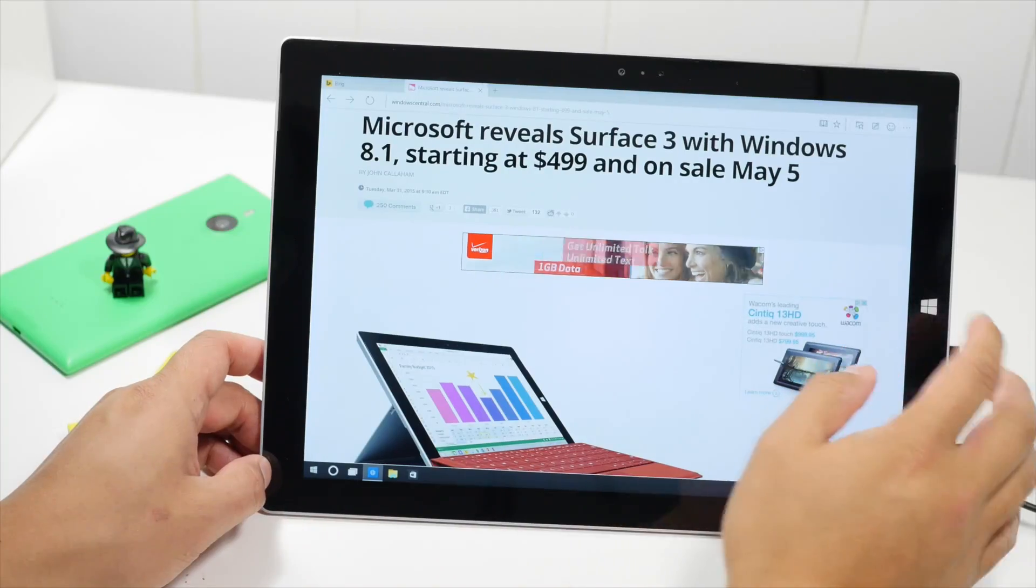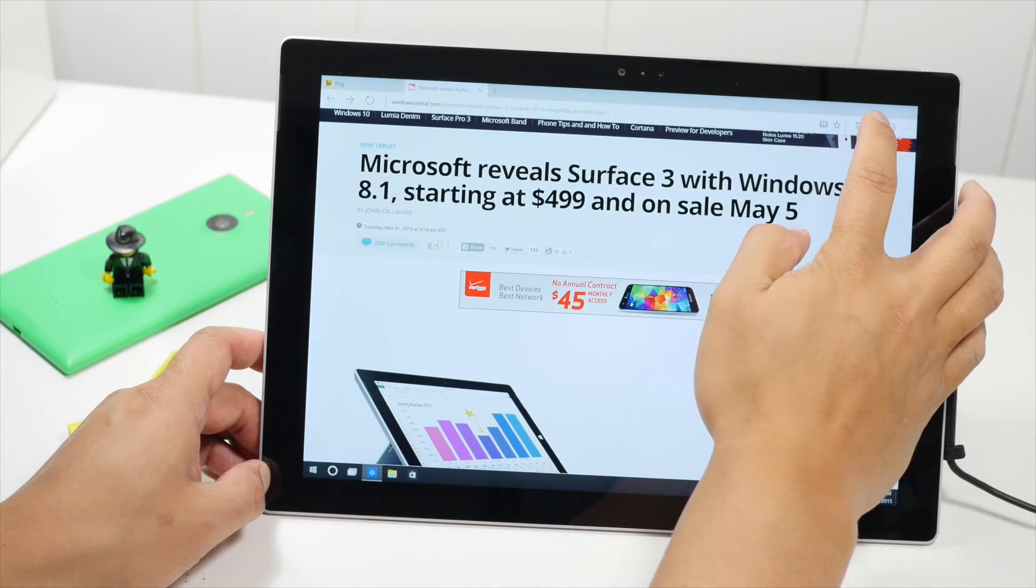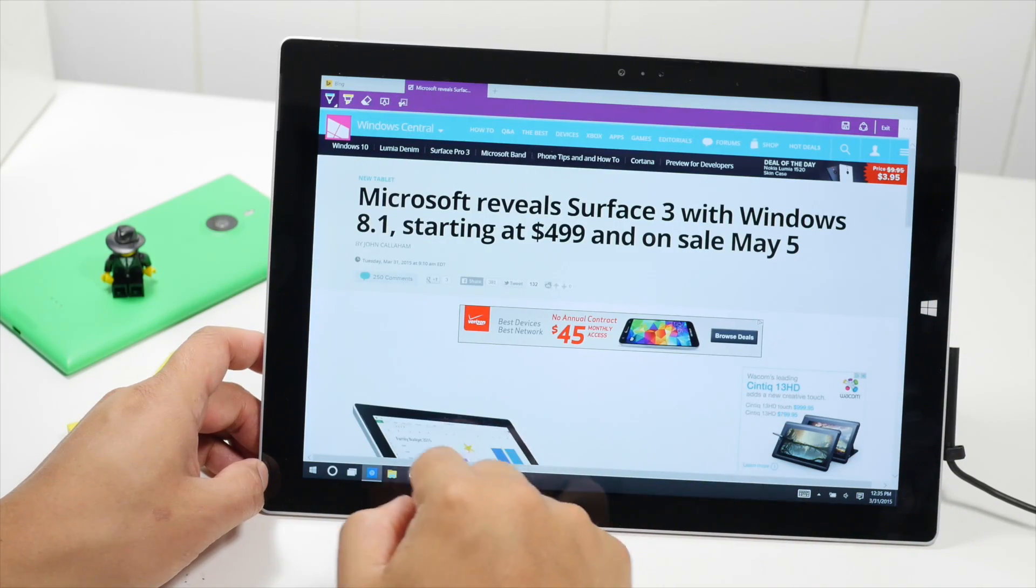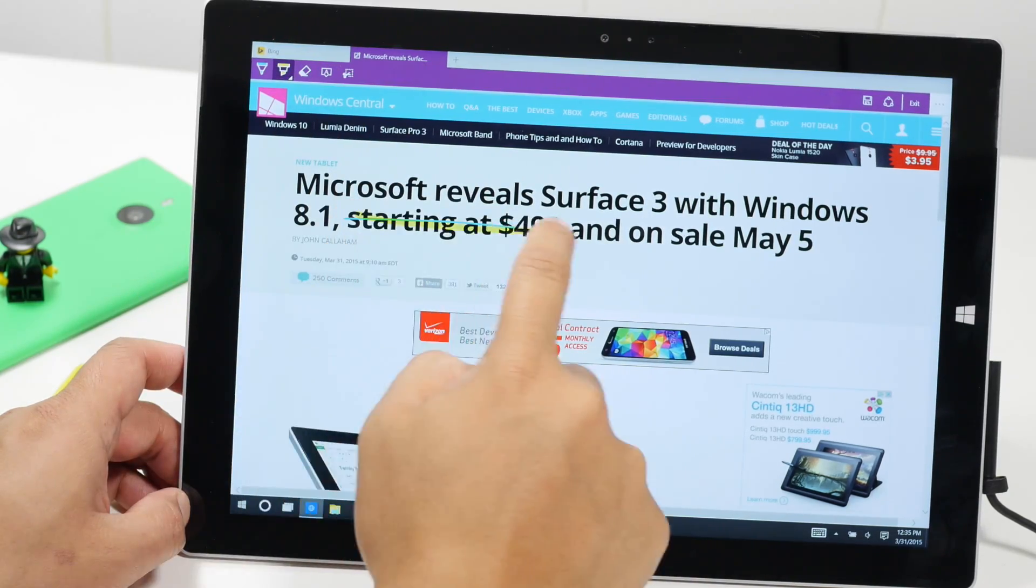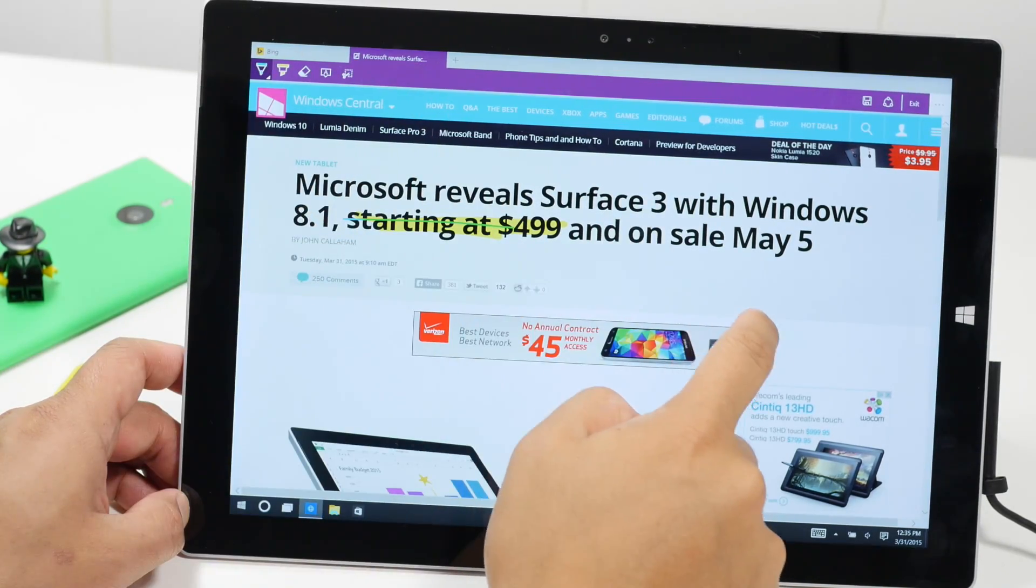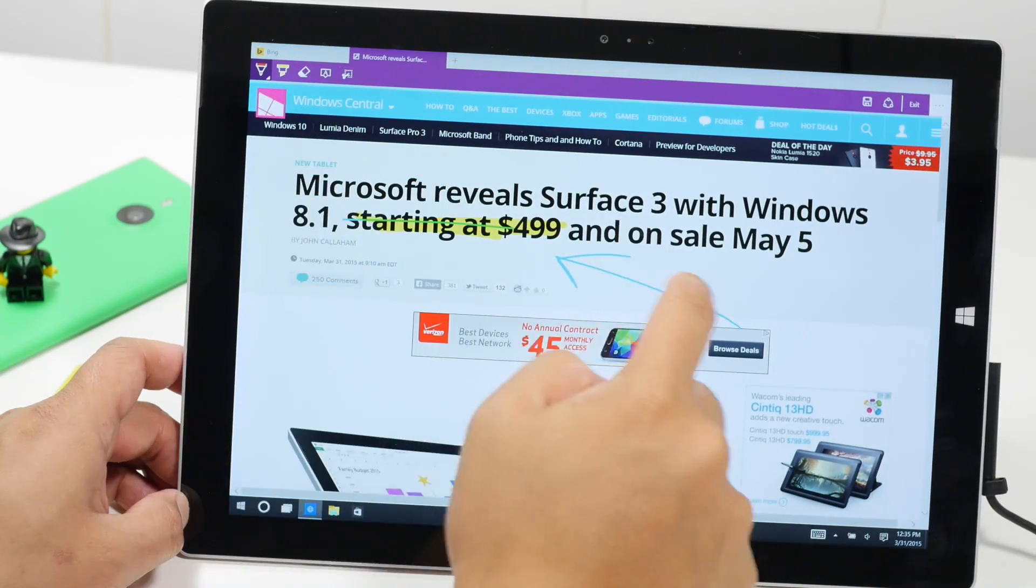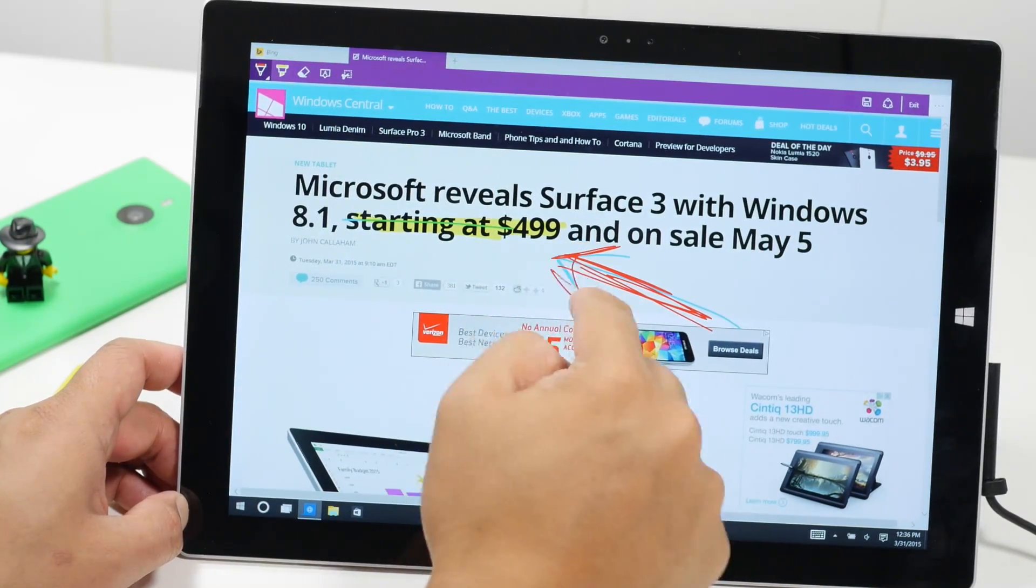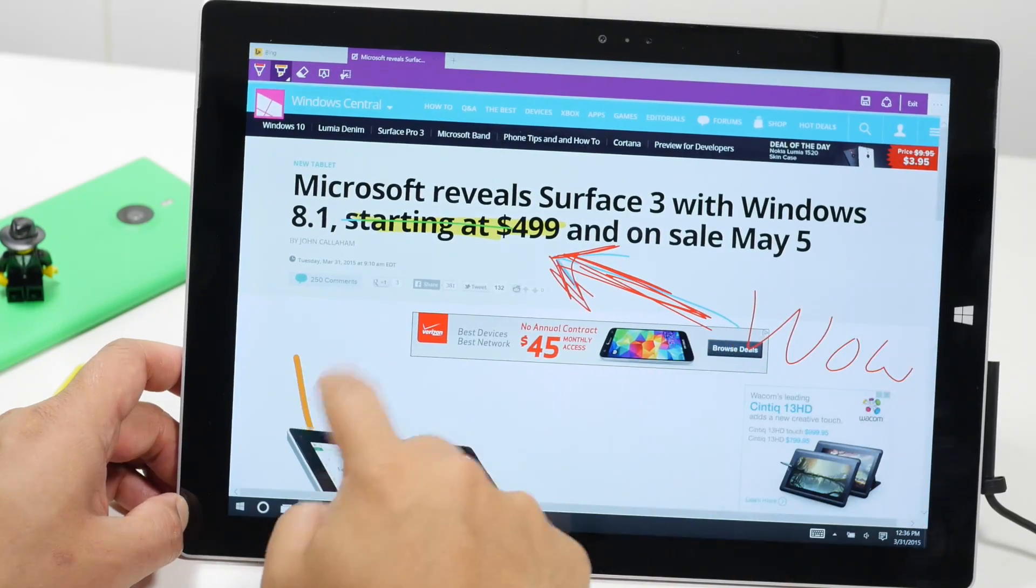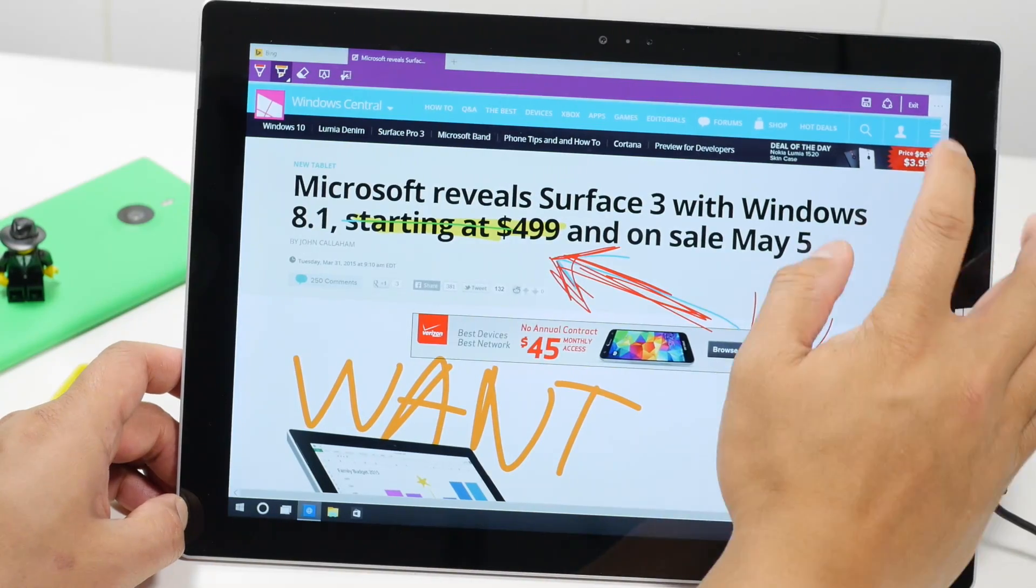What's probably the most exciting feature on the new Project Spartan browser is the ability to write comments or take notes on web pages. For example, I'm going to make a highlight here. That's a marker. And here's a marker. I can change the color, change the size.